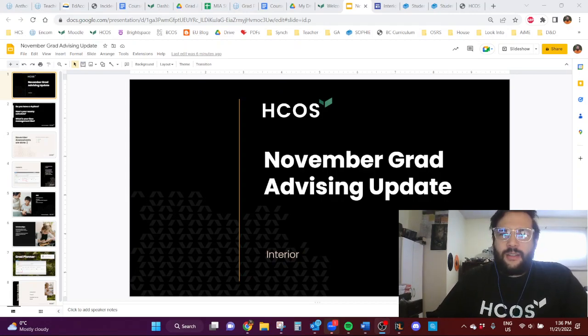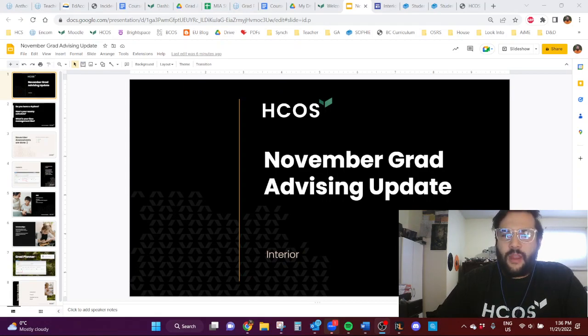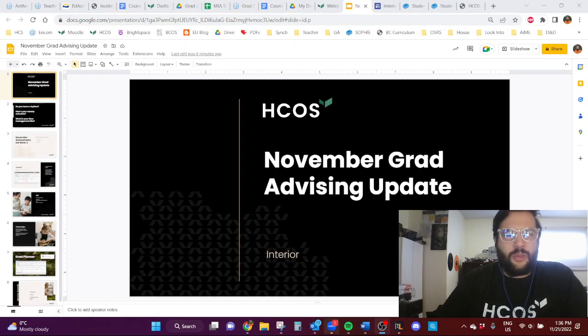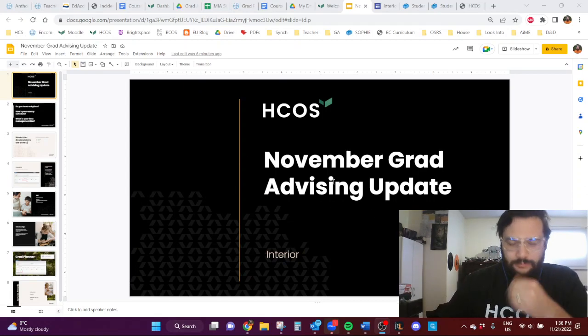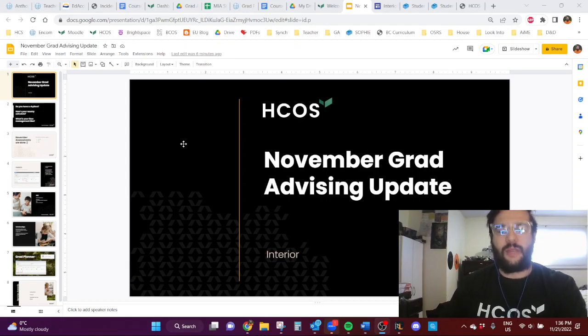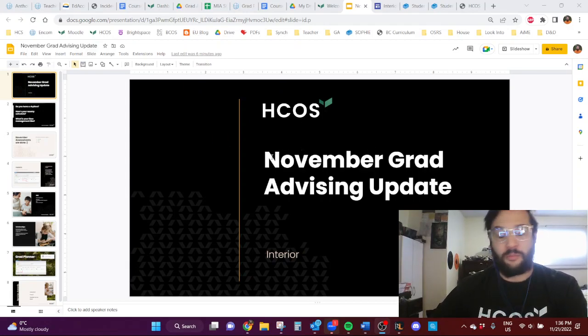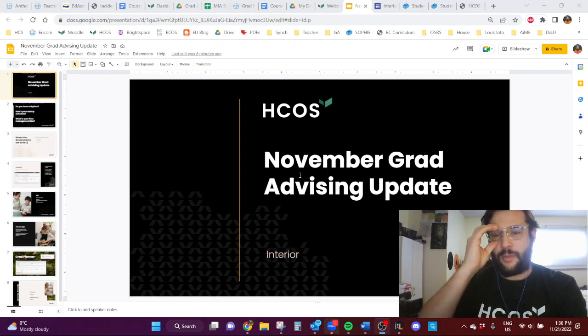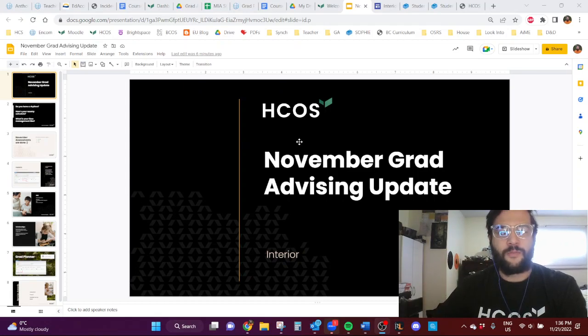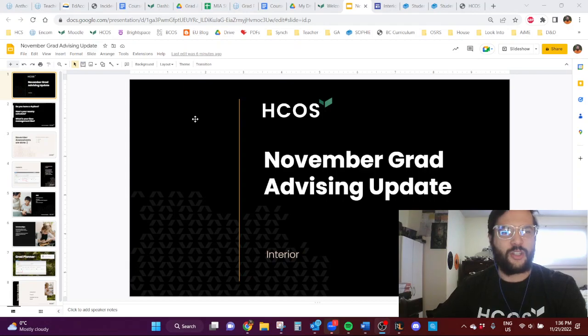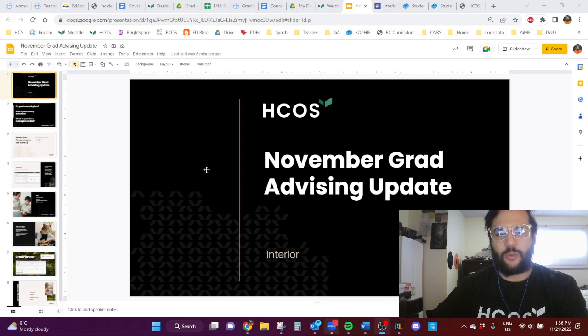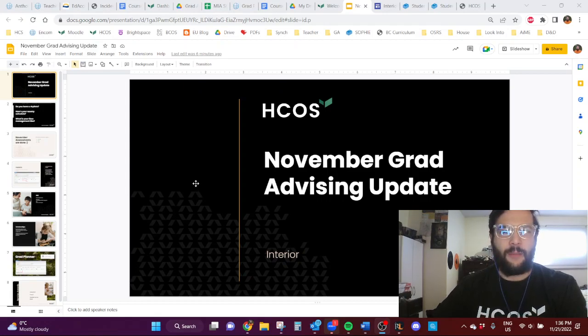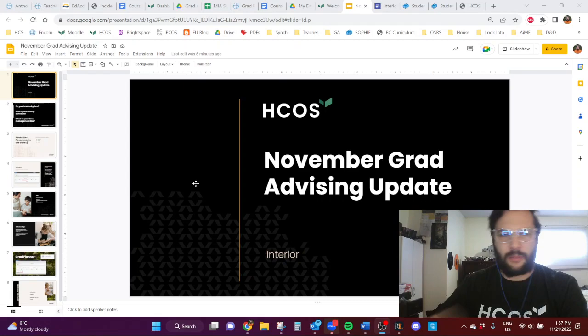All right, hello Interior HCoast families. This is going to be my November Grad Advising update. It's been a little while. Sorry that one didn't come out in October. Someone in our family has been basically sick for pretty much the last month. I'm sure you guys have probably been hit by a few bugs as well if you live in BC. I've also been traveling for a bunch of work conferences which have been awesome. But those are all done for the year so I'm pretty pumped about that.